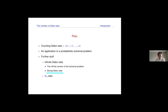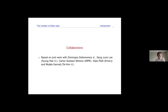So H equals two. All of what I will speak about here comes from papers with these collaborators: Domingos de la Monica, Sanjoon Lee from Kyung-he University in Seoul, Carlos Gustavo Moreira from IMPA in Rio de Janeiro, Vojta Rodl from Emory, and Vojta Xamoti from Tel Aviv.